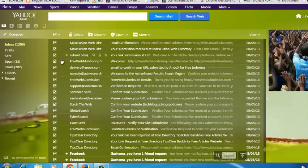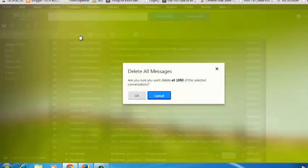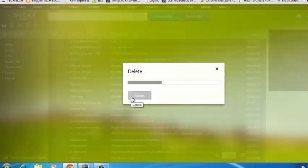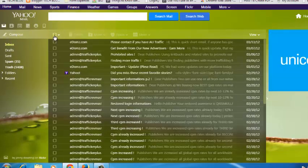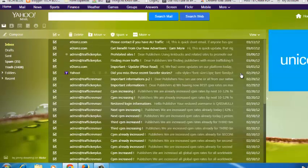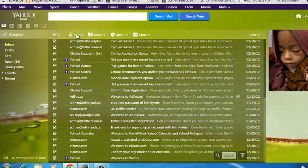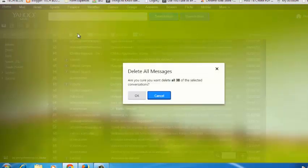If you want to be careful not to unselect all these messages by mistake, you can first delete the ones you've selected by clicking on the delete button and clicking OK. Once those are deleted, go back to your inbox, select all again, scroll all the way down, and then click delete.